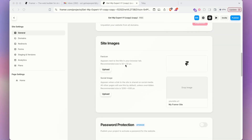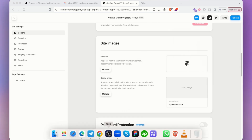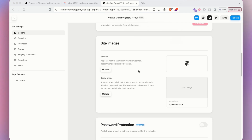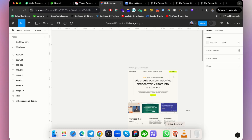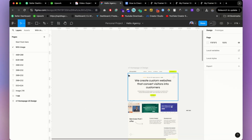You can also add a favicon — the small icon shown in browser tabs, like the Gmail icon. You can easily create one in Figma and upload it here. There's also a social image setting — this is the image people see when your website is shared on social media.